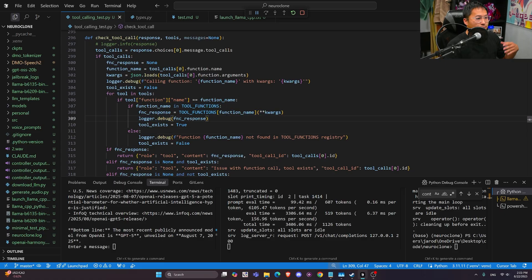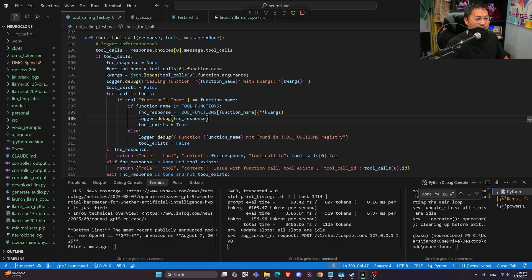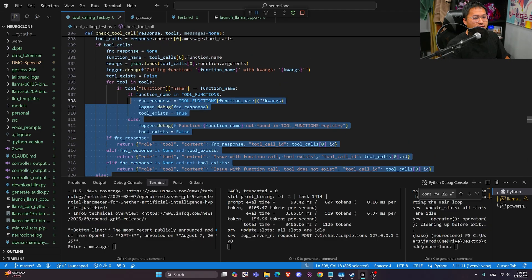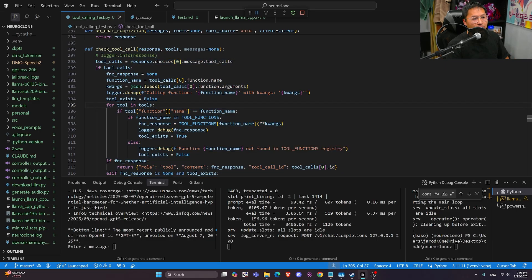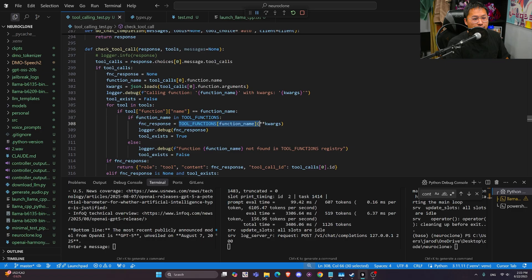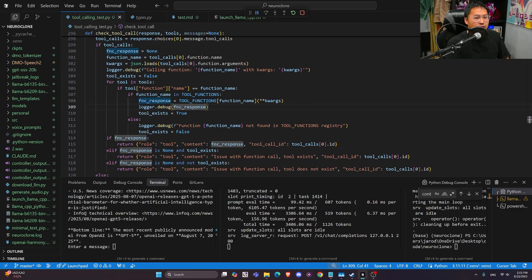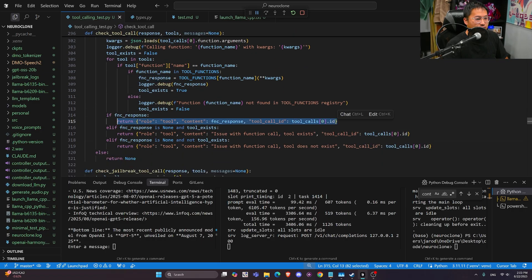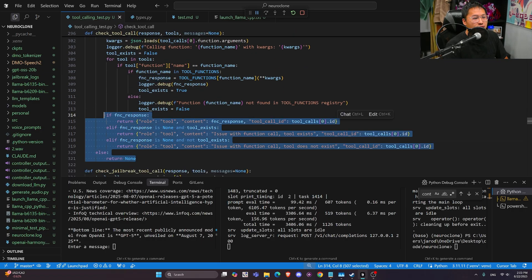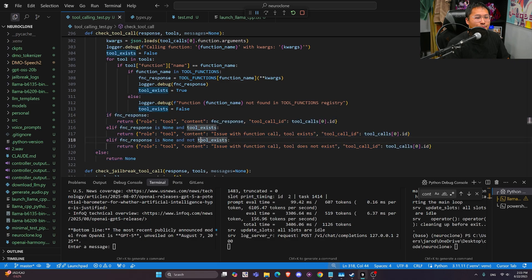And so we have like this check tool call function here that does that exact parsing. It gets the function that needs to be called, and it gets all of the parameters and arguments that we need to pass into the function, and then it calls it with this here. So I'm not going to go too crazy into the details here, but basically what this does is it parses that response, gets the name, gets all the arguments, it'll call the function, and then it will return that response in one of these return statements here.